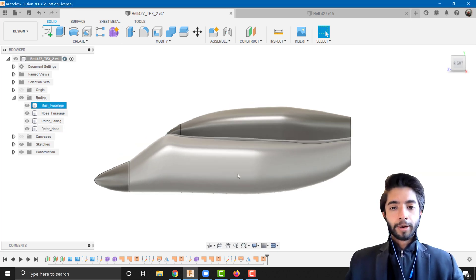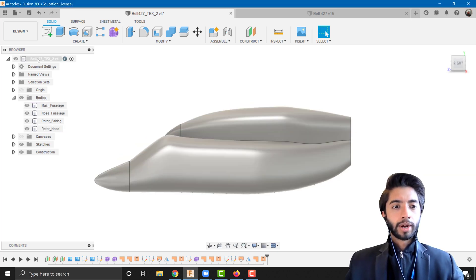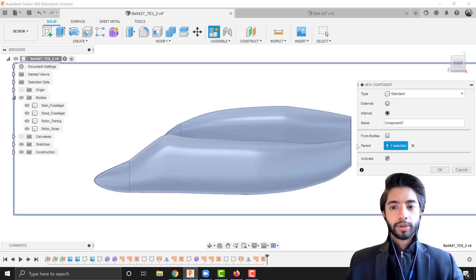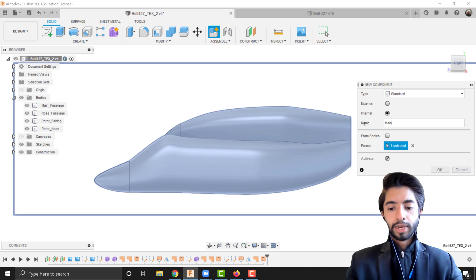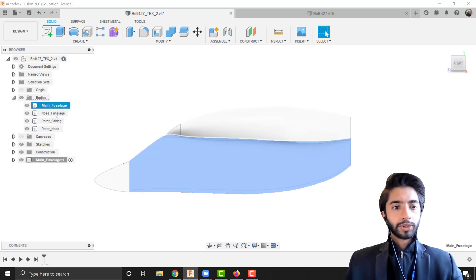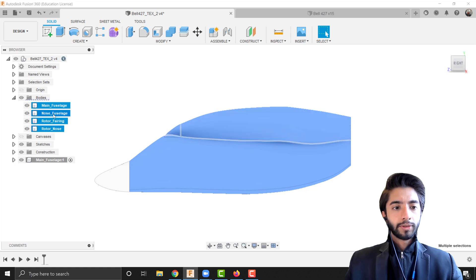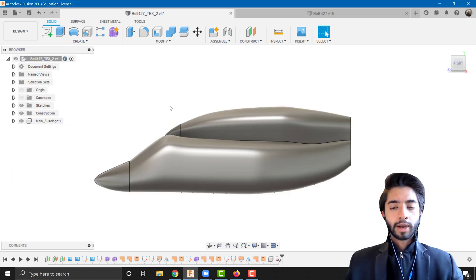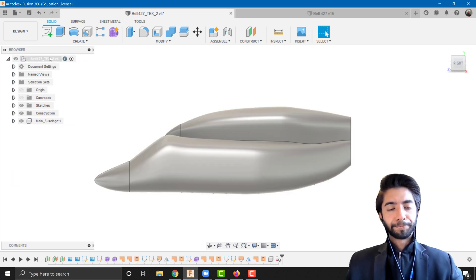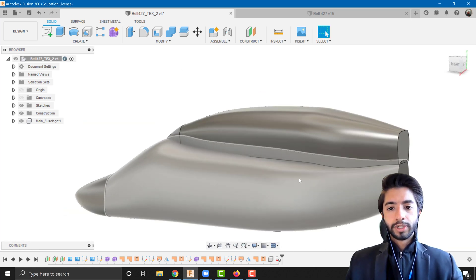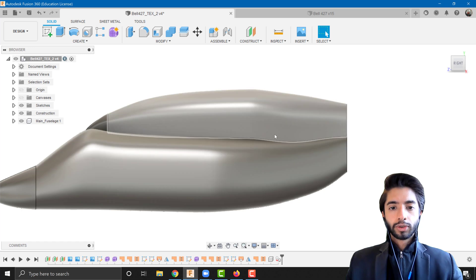I'm going to right-click on the main folder, create a new component, and call it 'Main Fuselage'. I'm going to put all four of these bodies inside the main fuselage component. Then let's go back and activate our main file.